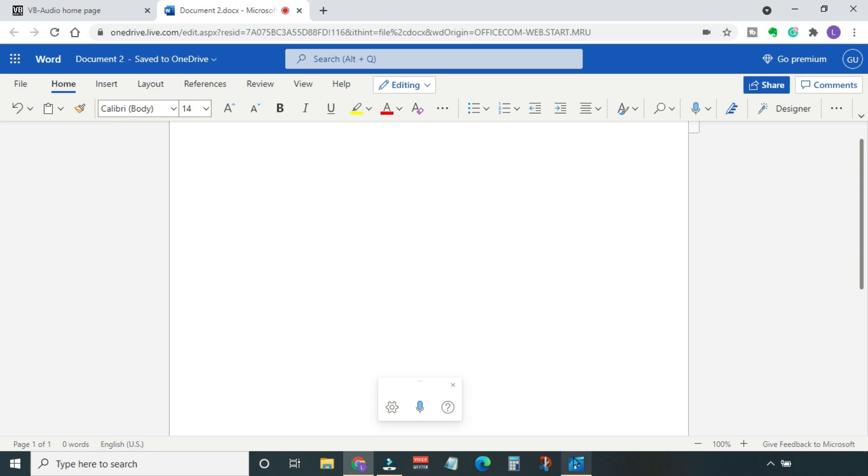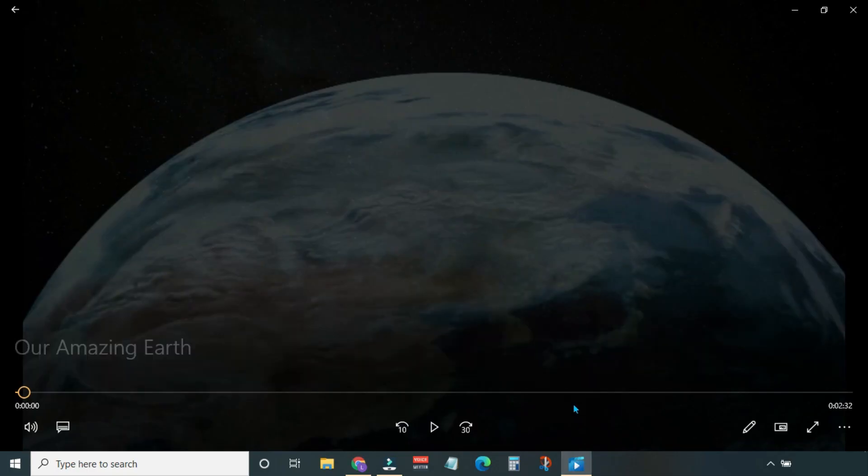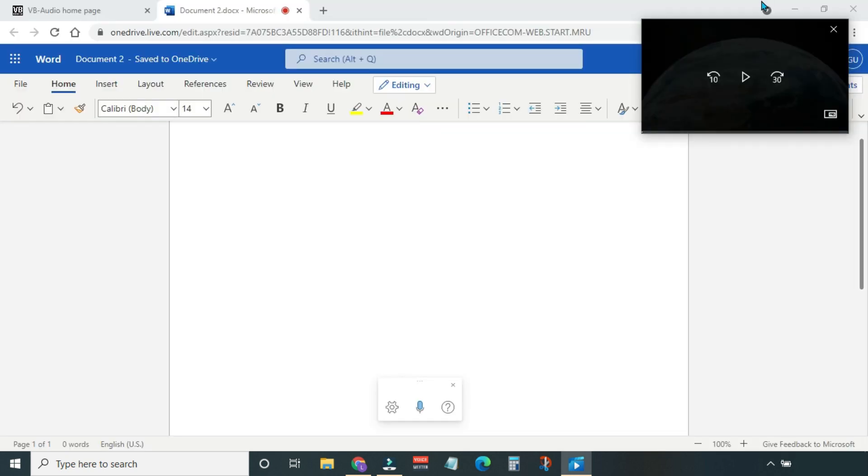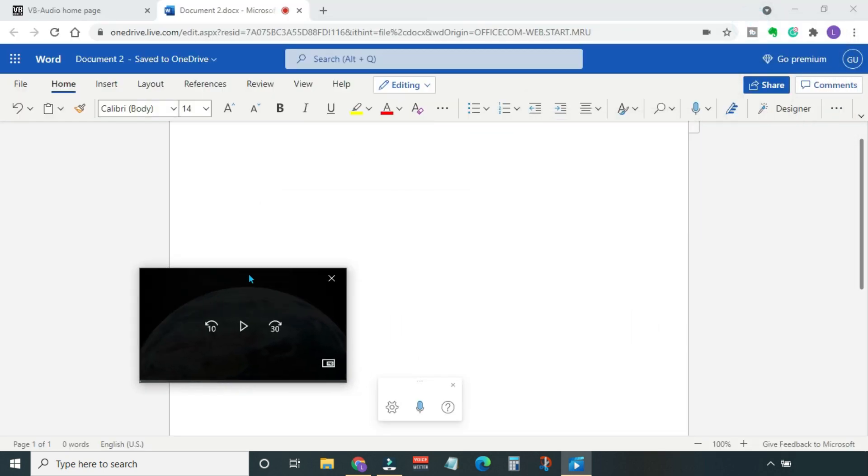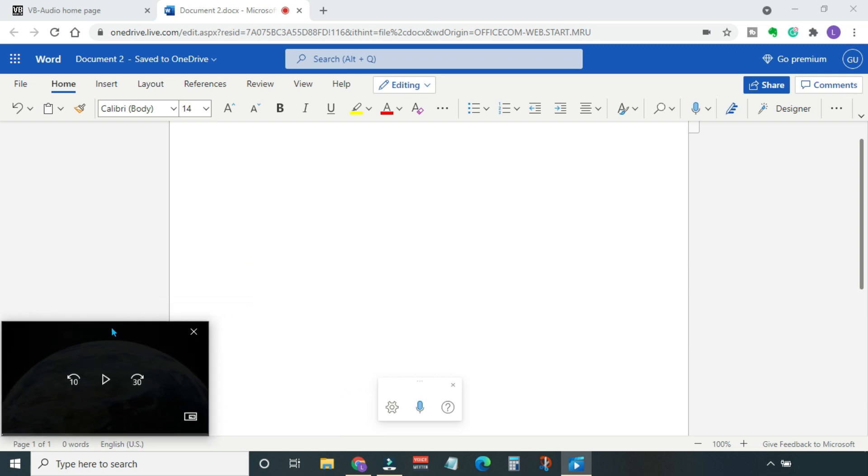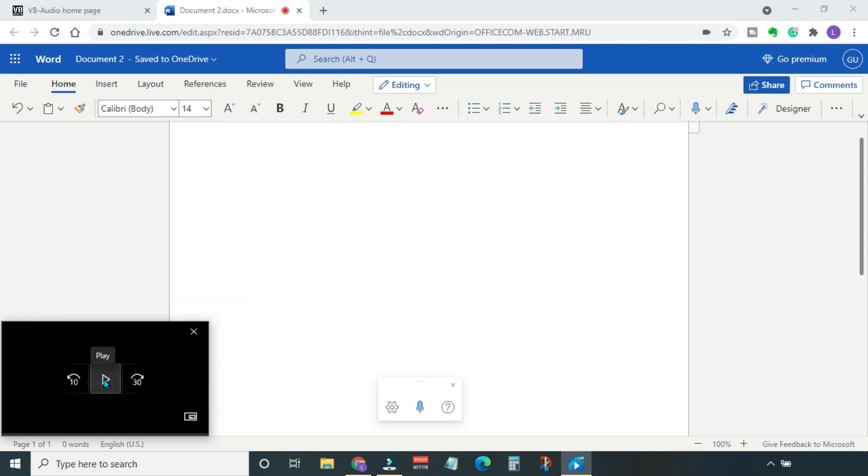Now we're all set to automatically transcribe our audio or video files. I have this amazing video about Mother Earth. I'm going to play this in mini view. Let's place it here in the bottom left corner. All right, ready to go.